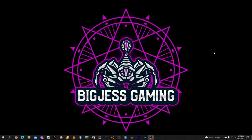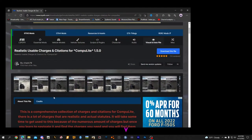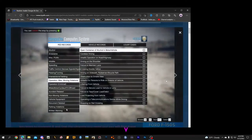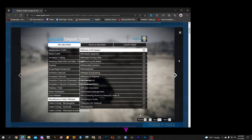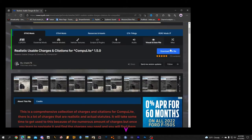Welcome to another Big Chess Gaming LSPDFR tutorial. This one is going to be a quick one — I'm going to show you how to install Realistic Usable Charges and Citations for CompiLite. As you can see, it adds a lot more into the game and makes it more realistic.